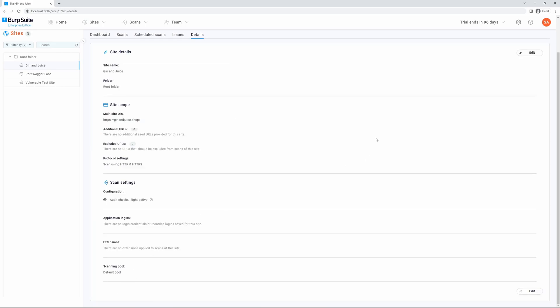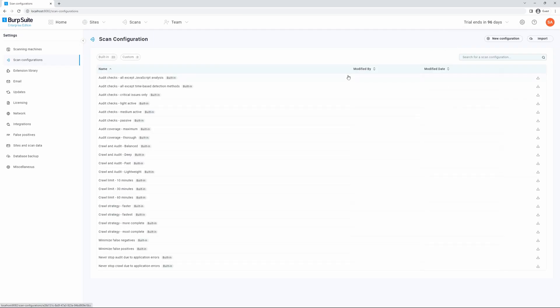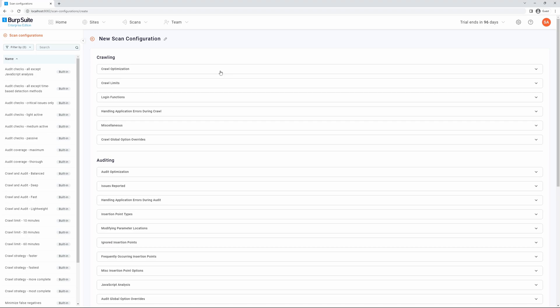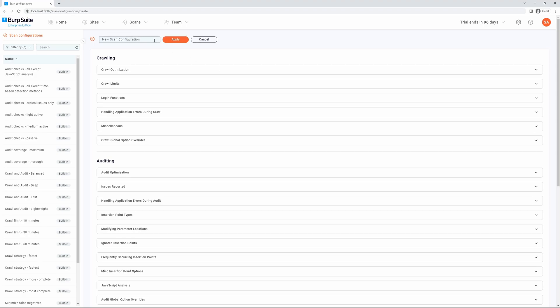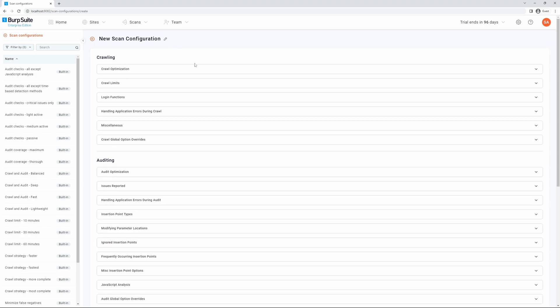To create a custom scan configuration, navigate to Settings and Scan Configurations. This will display your scan configuration library. We can then select New Configuration, give the scan configuration a name, and select Apply.